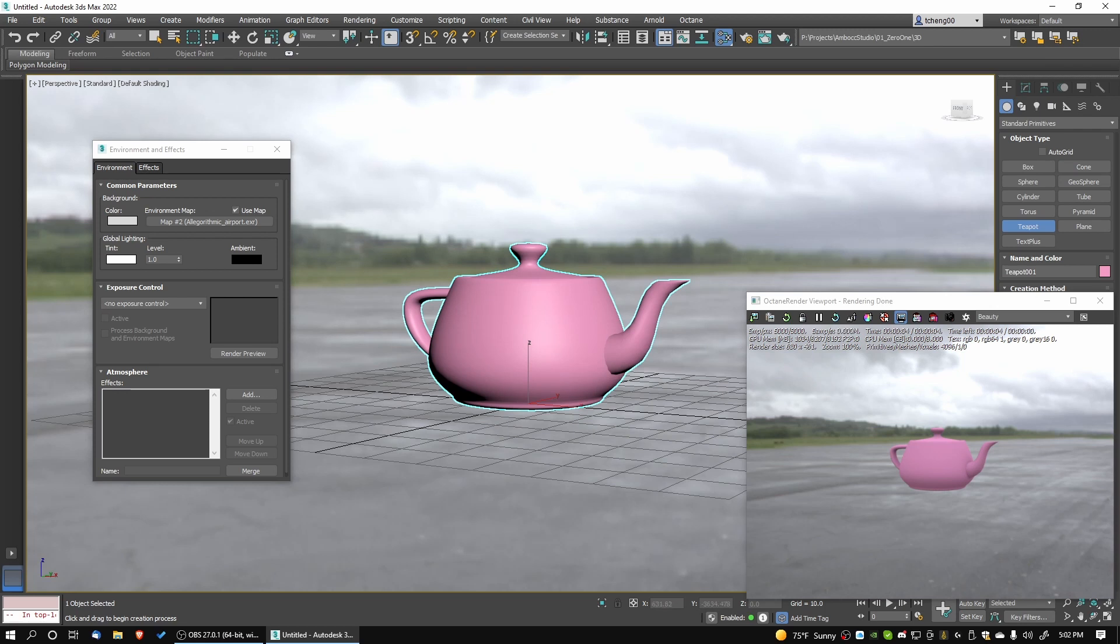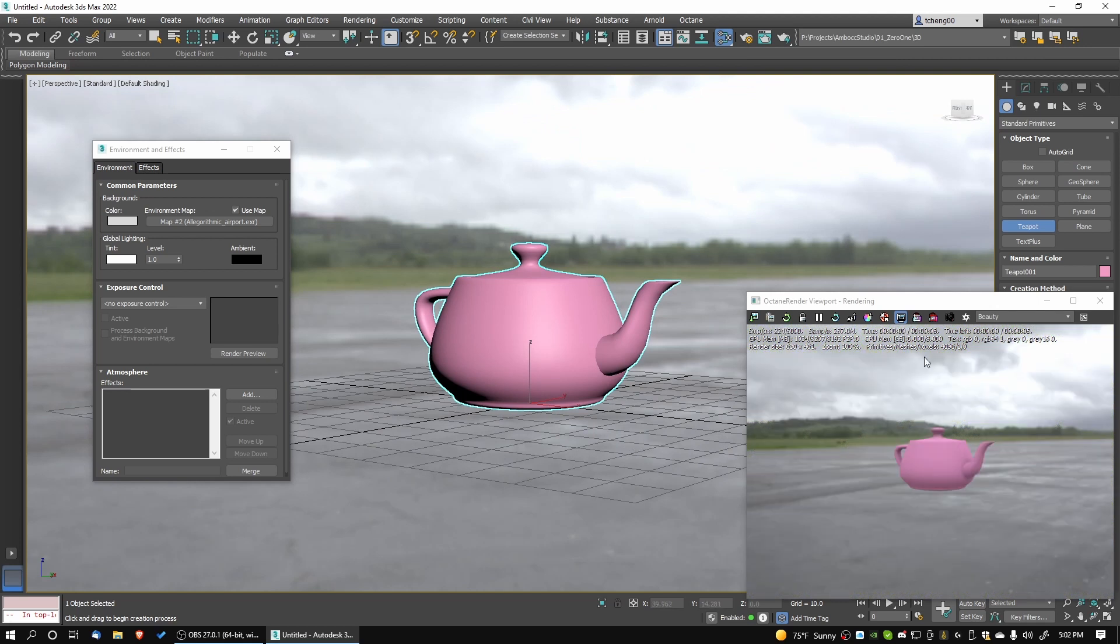So in version 11.10 or 11.11, the background has been fixed and we can work properly now with HDRI.